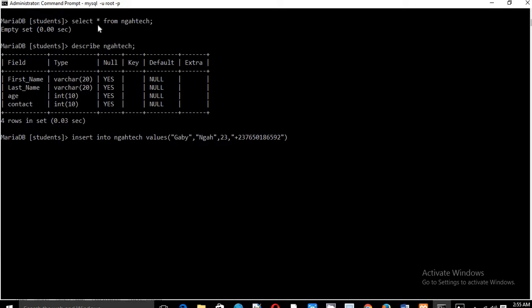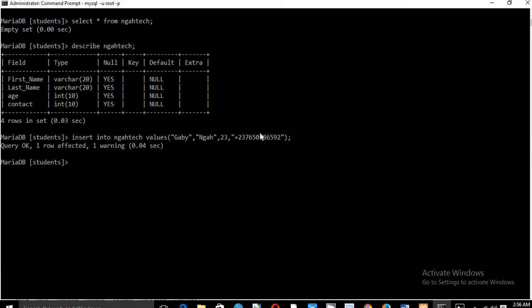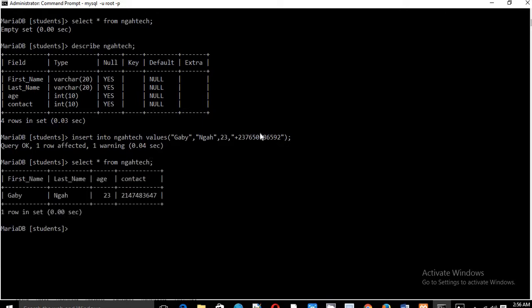Well, let's see. Okay, so if you see I have actually this one, the contact number I have put the input, whereas the age I have not input. So if you put it, either you put it or you don't put it, still okay, you won't have any problem. Let's run this and see. So you see we have one row affected. So if you select it now, SELECT STAR FROM MGA Tech, we see that we have now one row which has been inserted.